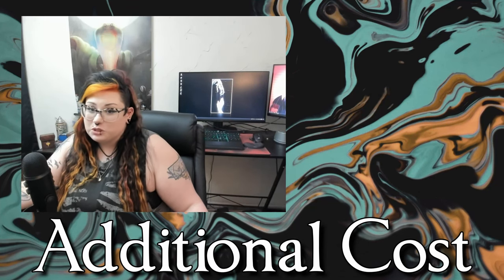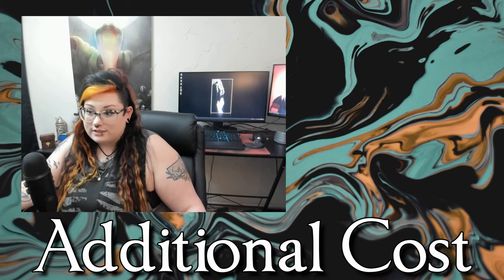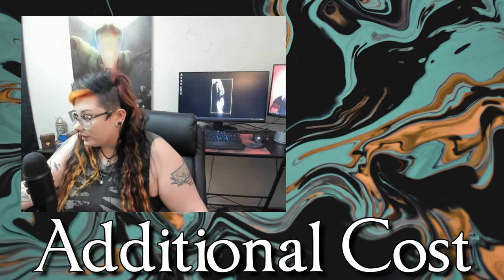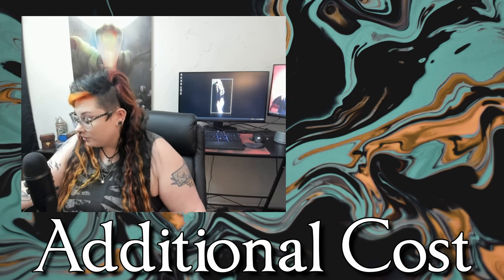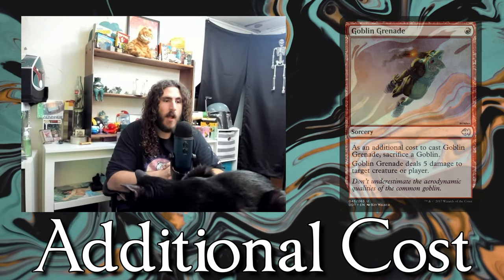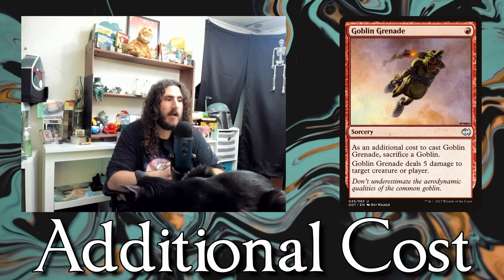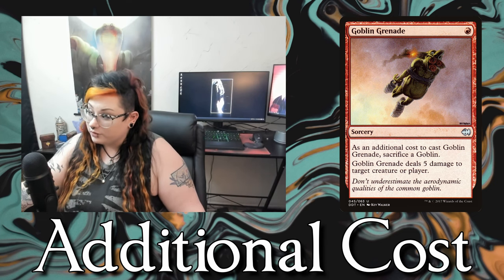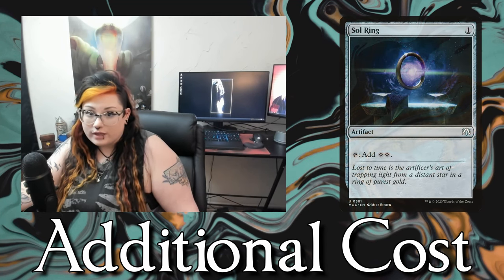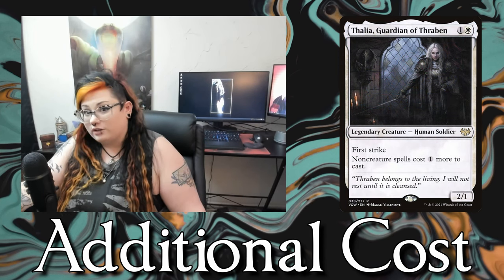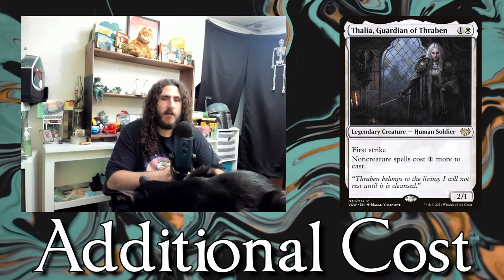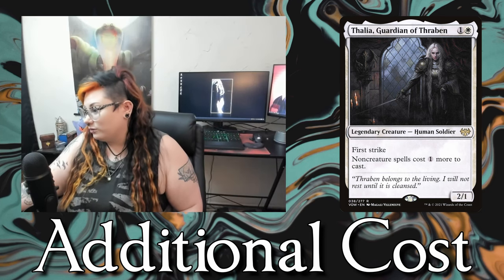Then we have additional cost. Additional cost is listed in the text of any spell you would cast, or applied because of another effect or rule, and you have to pay that additional cost at the same time as casting the spell. Like Goblin Grenade — as an additional cost to cast this spell, sacrifice a goblin. So you pay the one red mana and also sacrifice a goblin. Same thing applies if you cast Sol Ring while Thalia, Guardian of Thraben is out — non-creature spells cost one more, so your Sol Ring costs two mana. Not very BOGO.